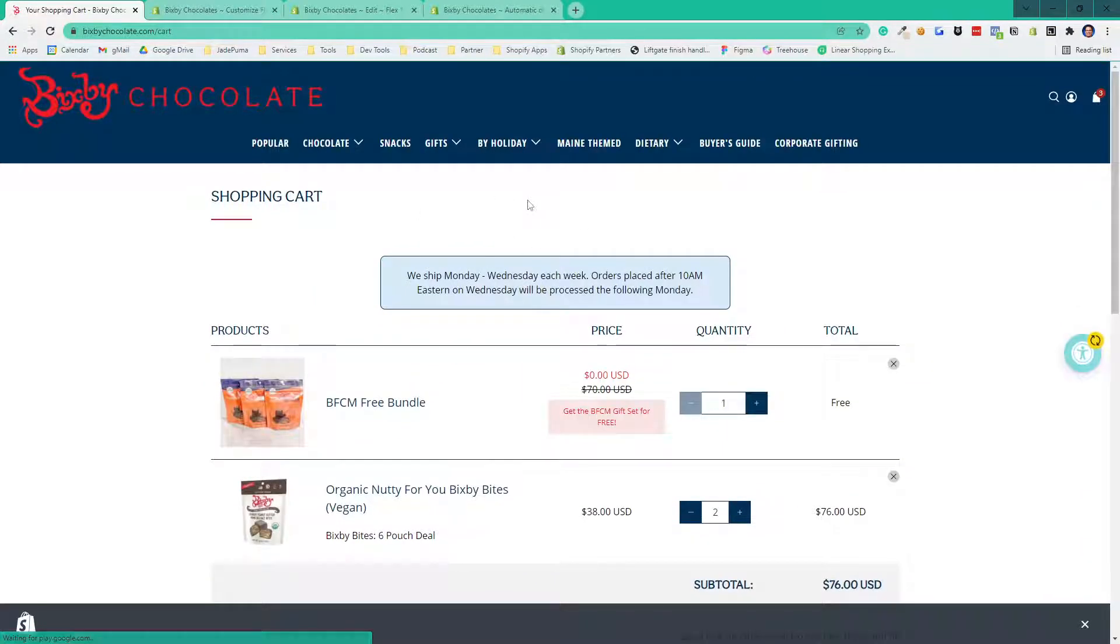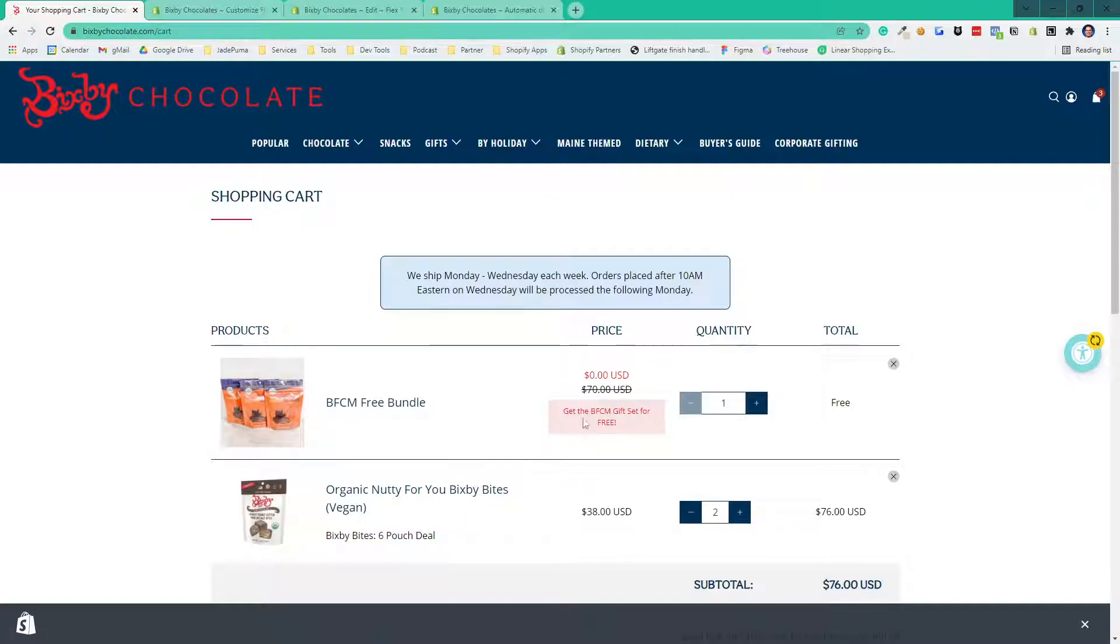Here we say, hey, get the Black Friday gift set for free. The price has changed. Now, the way we're doing this is with an automatic discount.